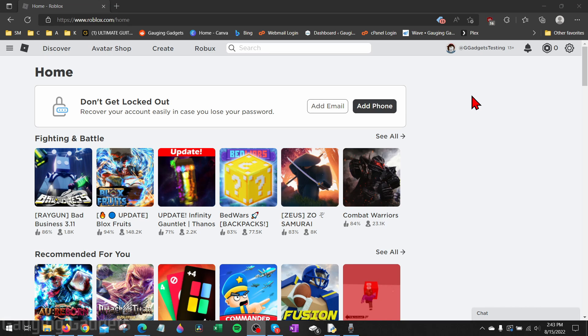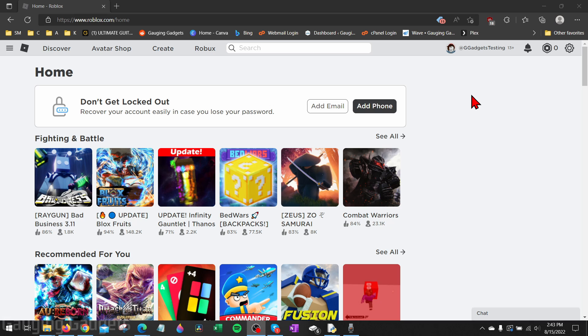How to delete your Roblox account. Welcome to another Gauging Gadgets Roblox tutorial video. In this video I'm going to show you how to permanently delete your Roblox account. So if you want to completely delete your Roblox account and remove all your information from Roblox, in this tutorial I'll show you how to easily do that. The steps shown in this video can be performed both on a mobile phone or a computer.